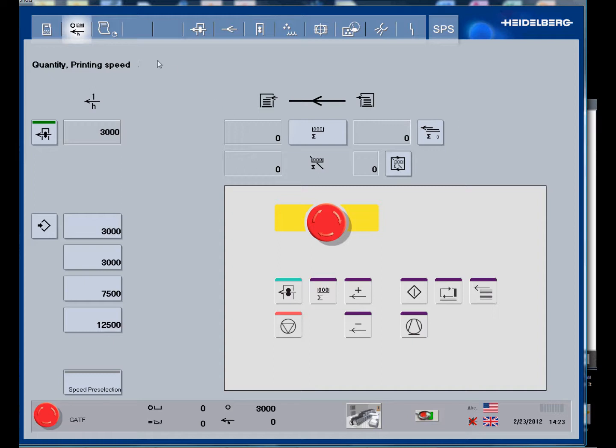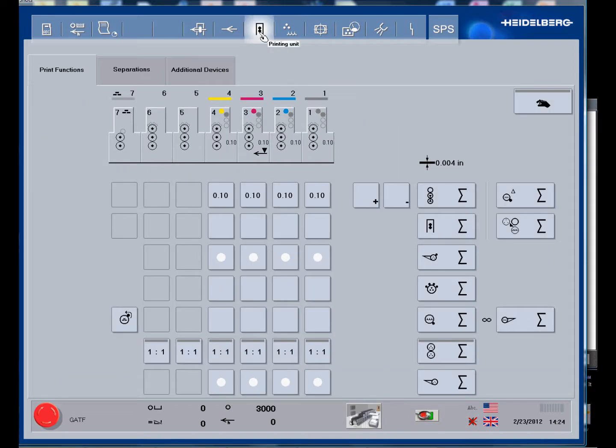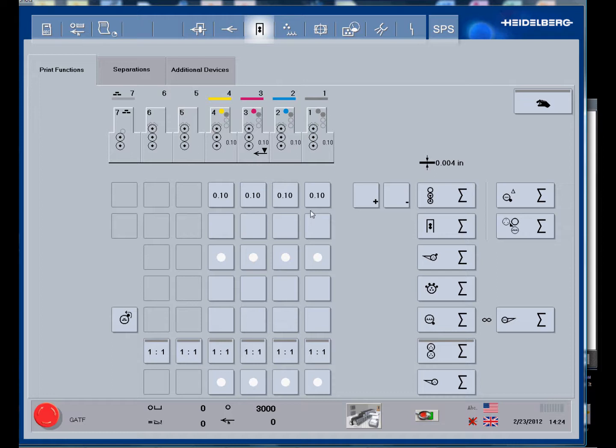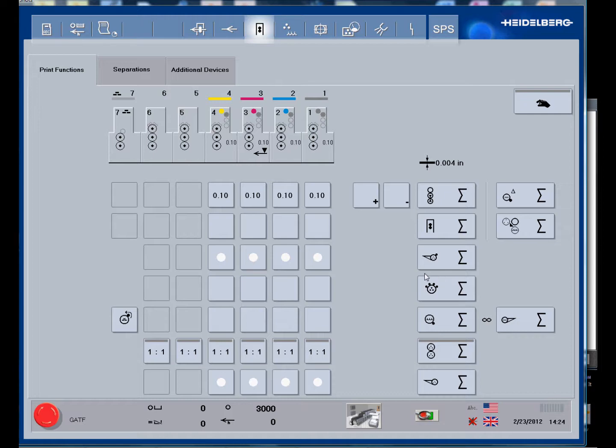There are a number of other control menus here. In this particular window, we have our various on-off switches - impression off and on. These are the impression cylinder pressures that would be controlled here. Our ink vibrators can be turned off and on - inking rollers, dampening rollers, etc.